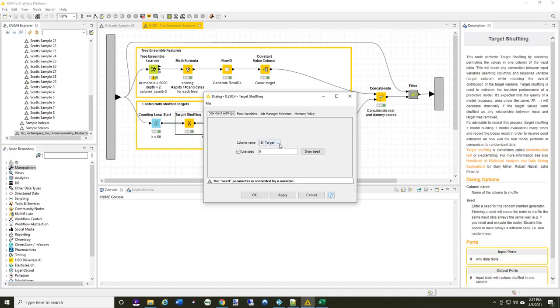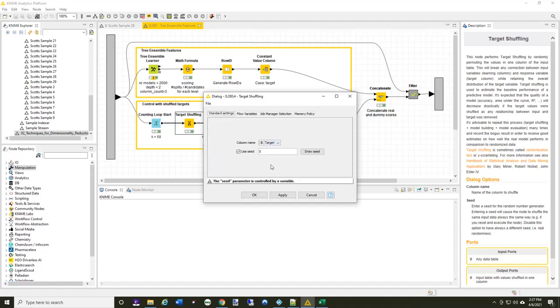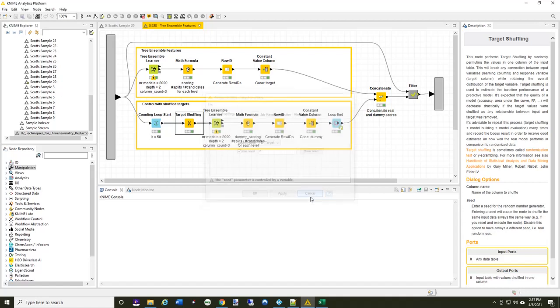I'm taking the column name called target, and the seed parameter is actually controlled by a variable, and it's the current iteration. So I'm always producing a different value. And then I'm generating another 2000, but by shuffling the target around so that which row had yes and no will always change.